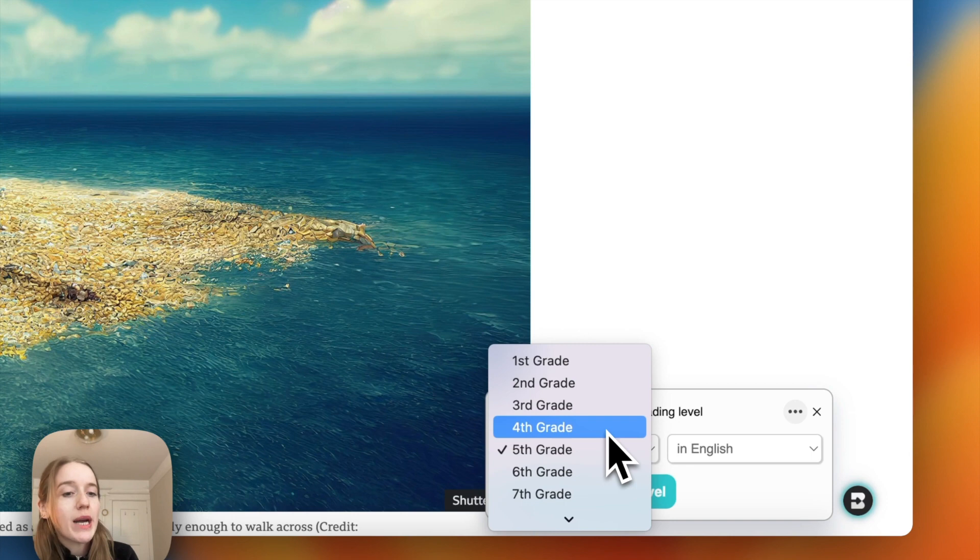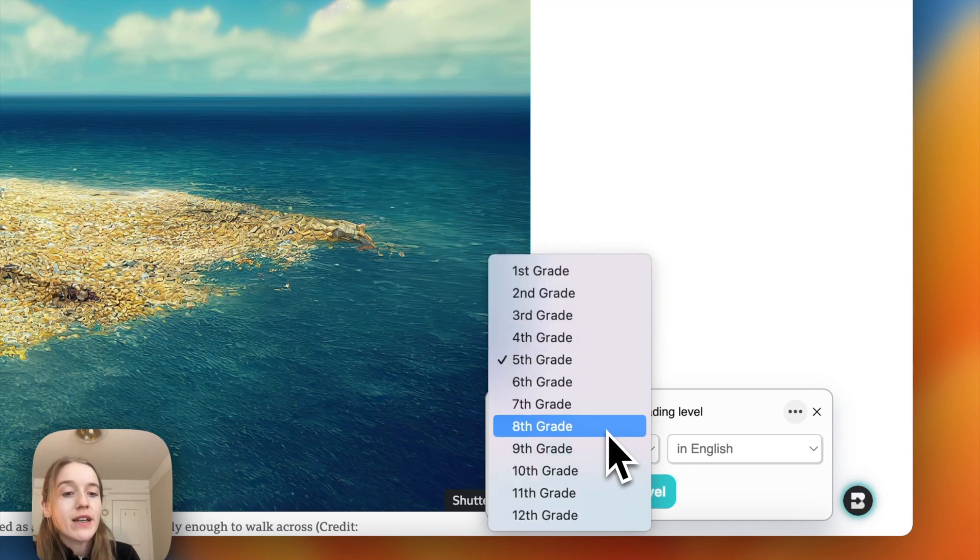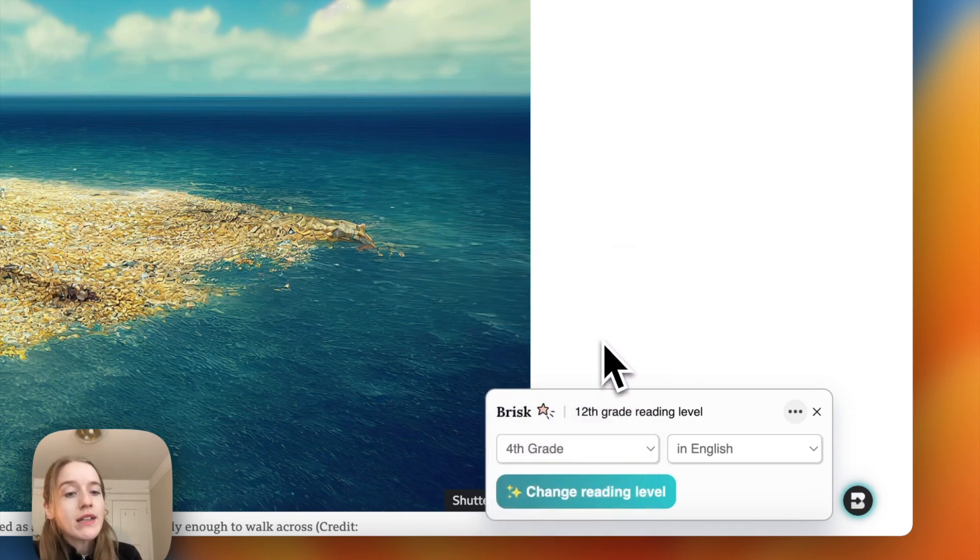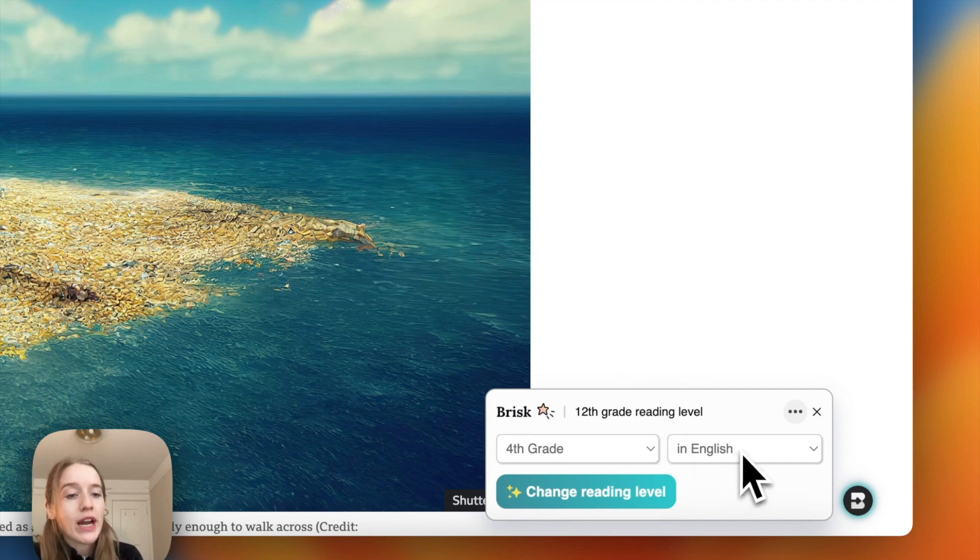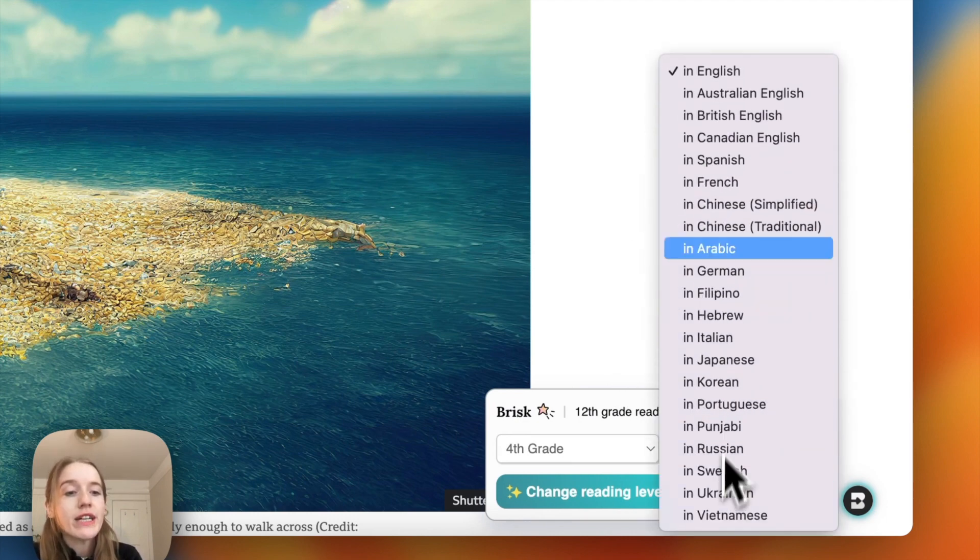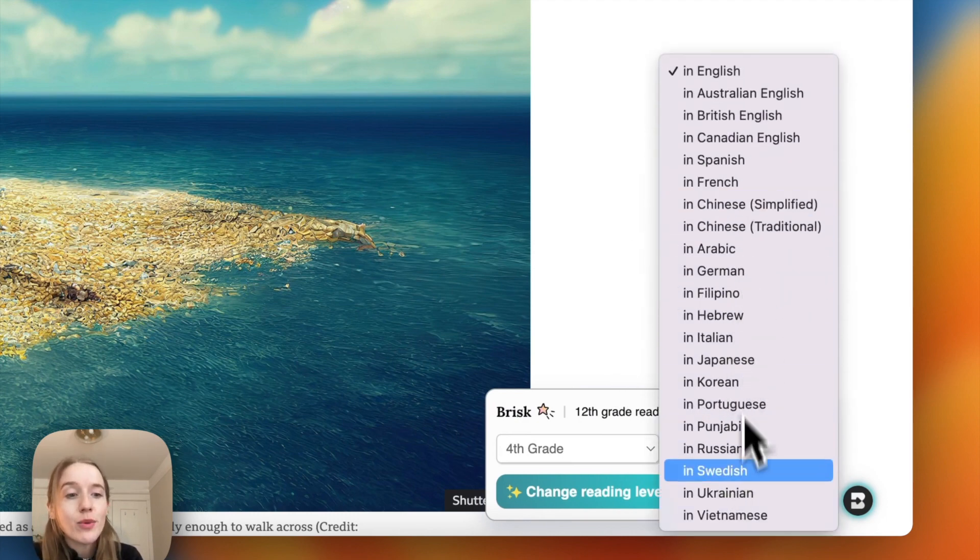So I'm going to select fourth grade. You can see a number of grade levels you can change this article into. Let's select fourth grade and I could also change and translate the language of this article if I wanted to.